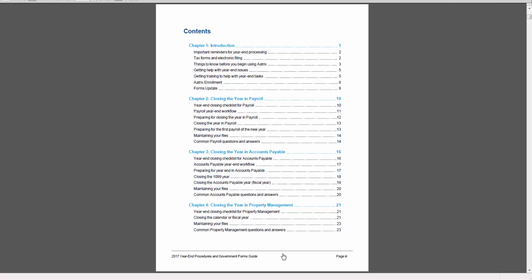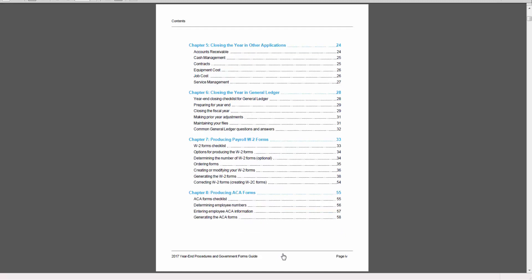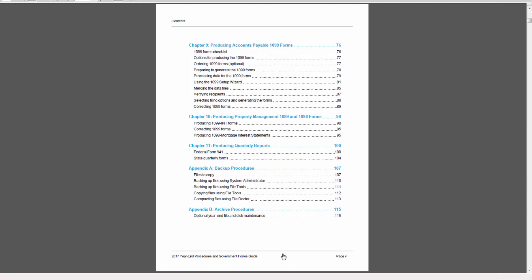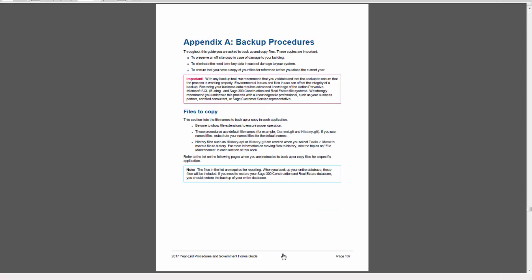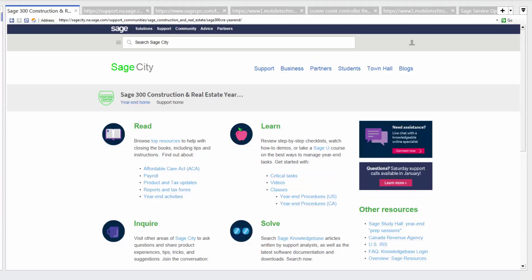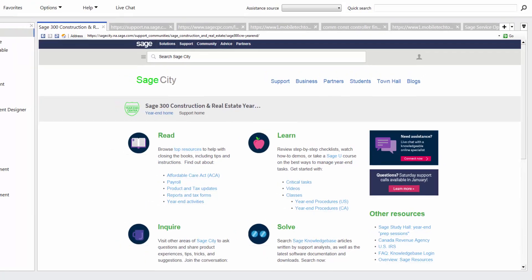After you download the guide, your next step should be to back up your data files. You can find step-by-step instructions in the year-end procedures guide, Appendix A. To back up your data, you must do the following. This should be done on your server if you're using a server workstation environment.